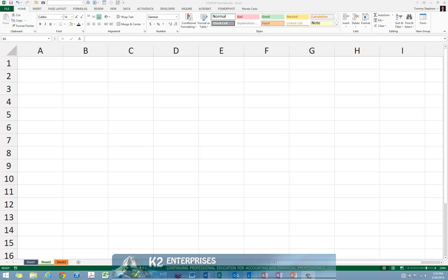As its name implies, the Contents option instructs Excel to display the contents of the data in the cell of interest. The Address option instructs Excel to display the address of the cell of interest. And the File Name option instructs Excel to display the full path of the file name that includes the current cell of interest.